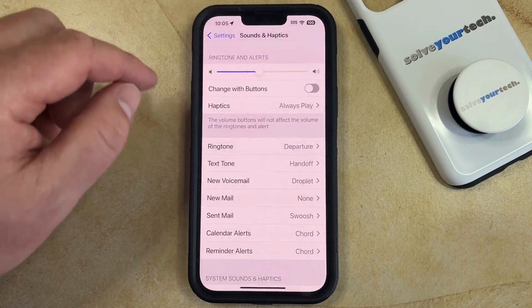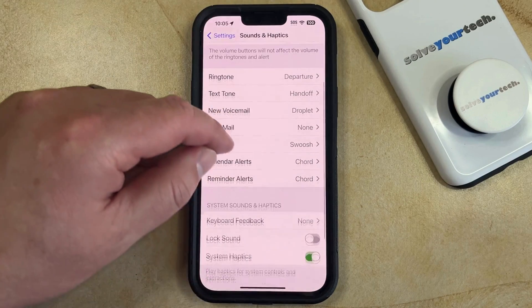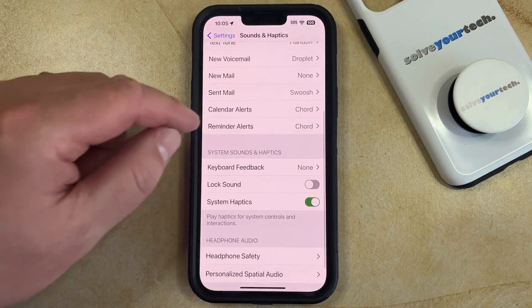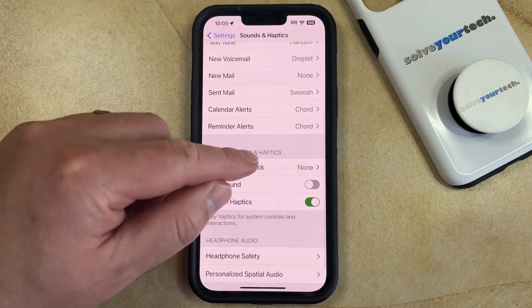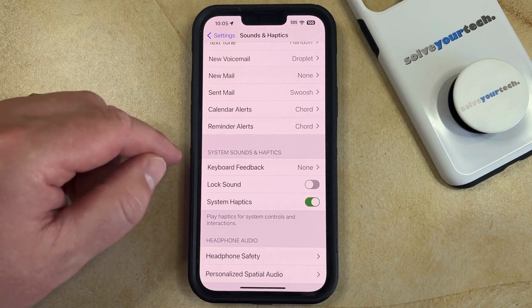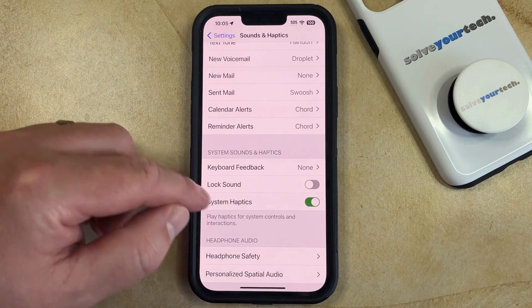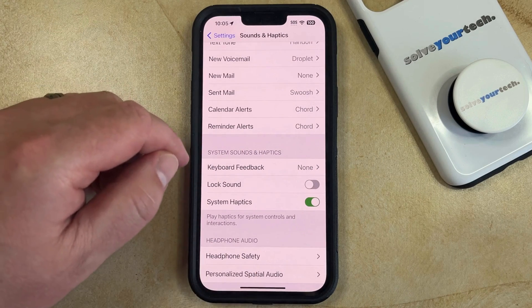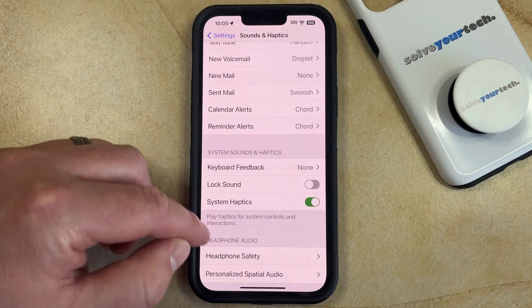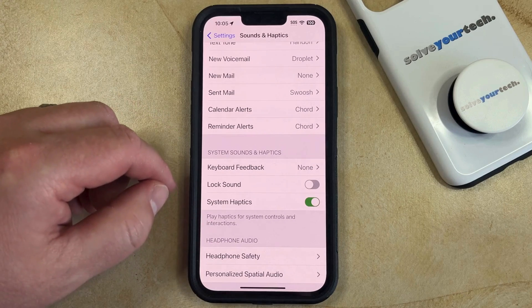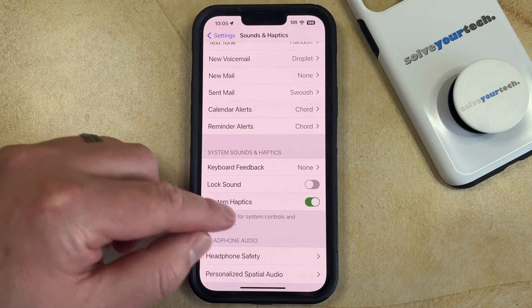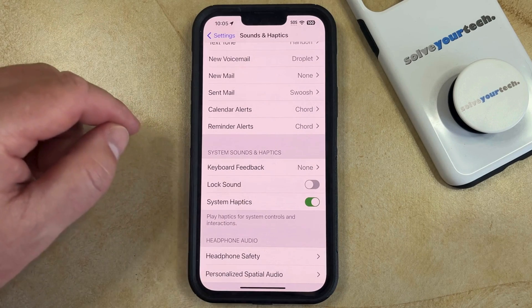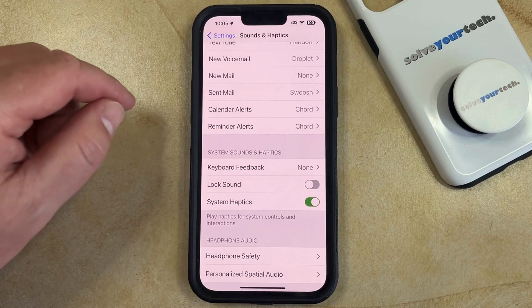The final haptic setting that you're going to see on this menu is in the system sounds and haptics section. If you tap the button to the right of system haptics to turn it on or off, that's going to adjust whether your haptics play for system controls and interactions.